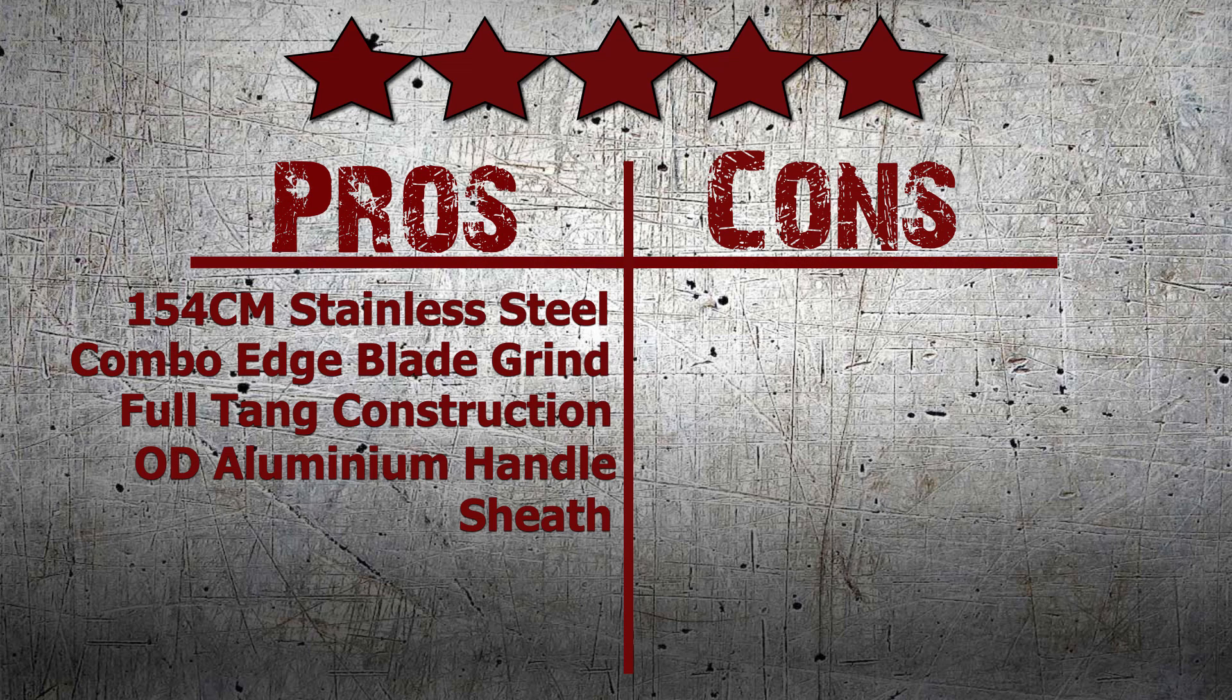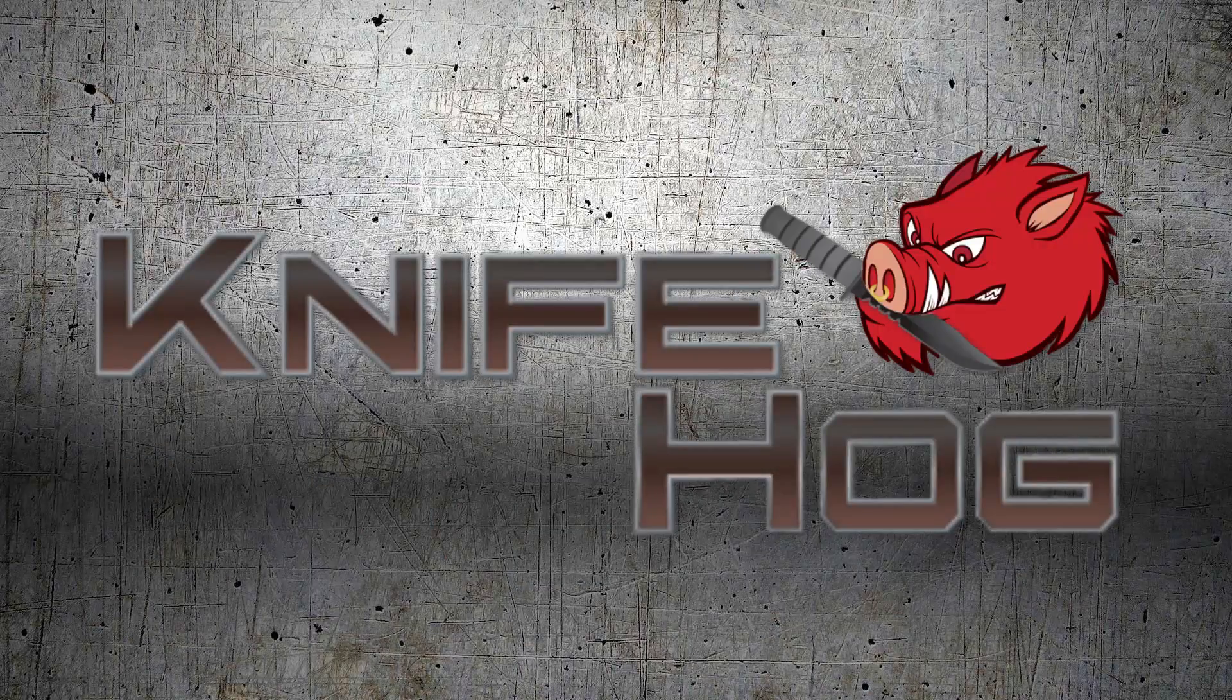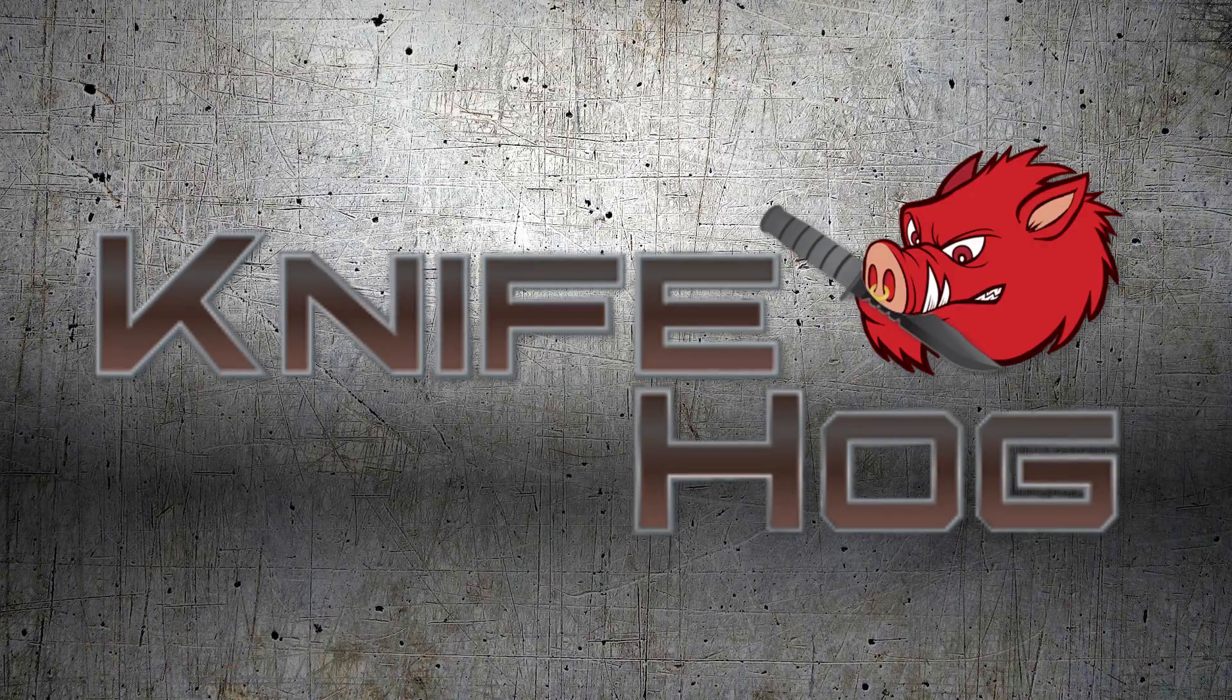Comment in the section below and tell us what you think about this knife. For this and many others, buy now at KnifeHog.com for everything sharp.